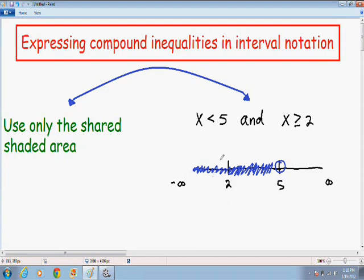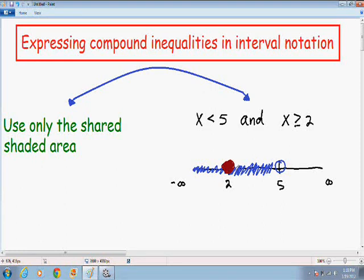Next I want to graph x is greater than or equal to 2. Because there is an equal sign underneath the greater than symbol, 2 is included, so I'm going to put a closed circle around 2. And because x is greater than or equal to 2, I'm going to color in everything to the right.